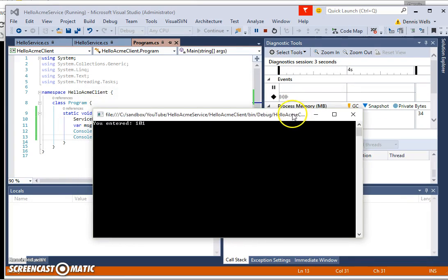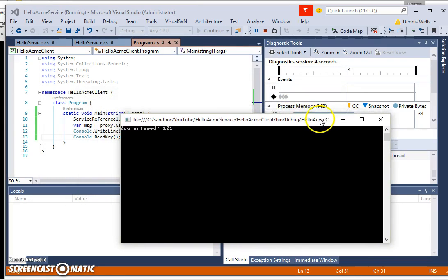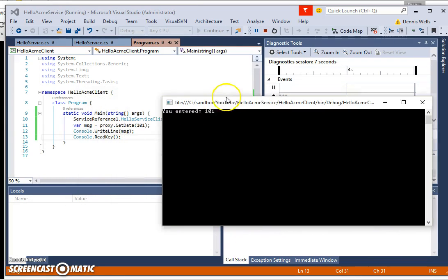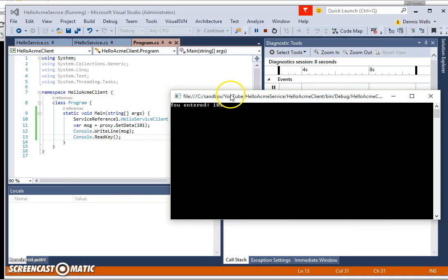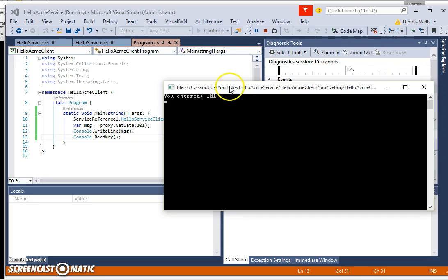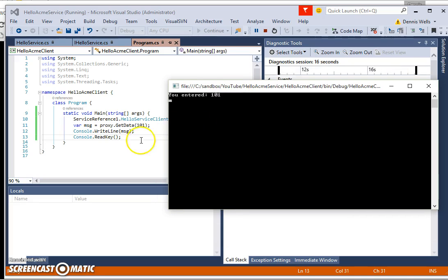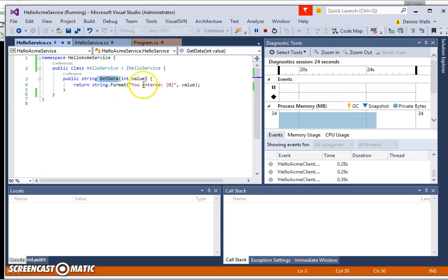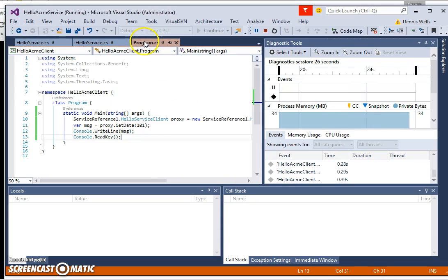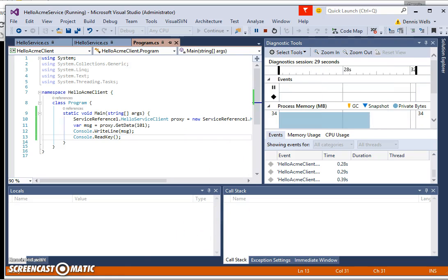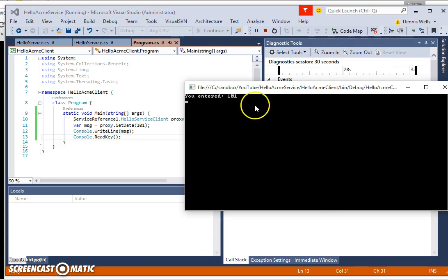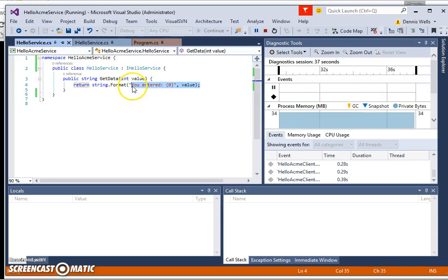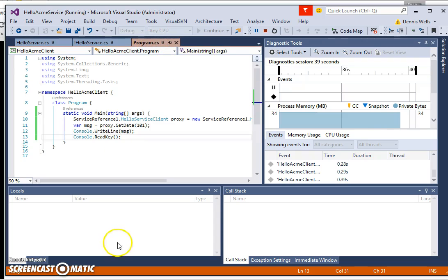OK, now. So what we see here then is when I pressed go, it showed us that the console app started up. We asked it to, so we sent through 101 and then the service sent back the string. The string that says you entered colon 101. Let's just check that's exactly what it's supposed to do and it was indeed. So that's us done.